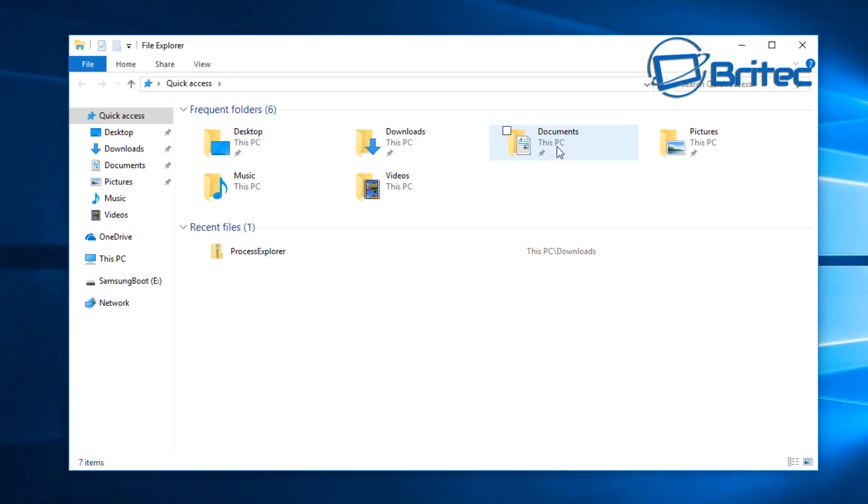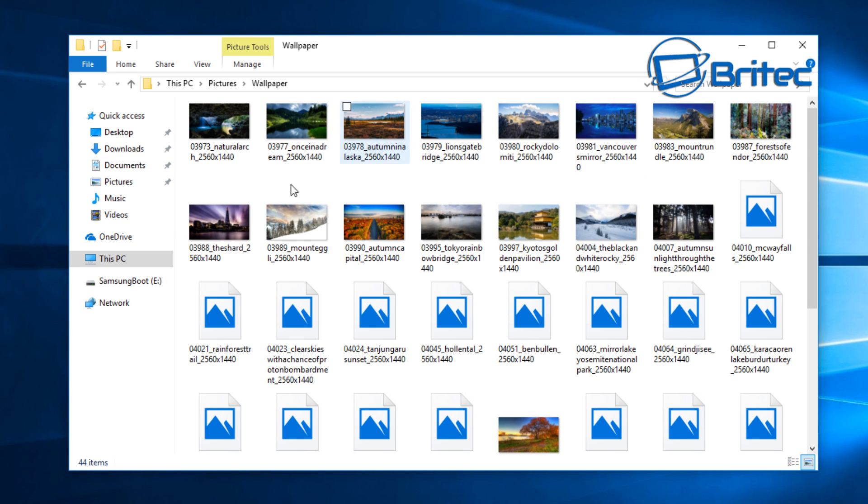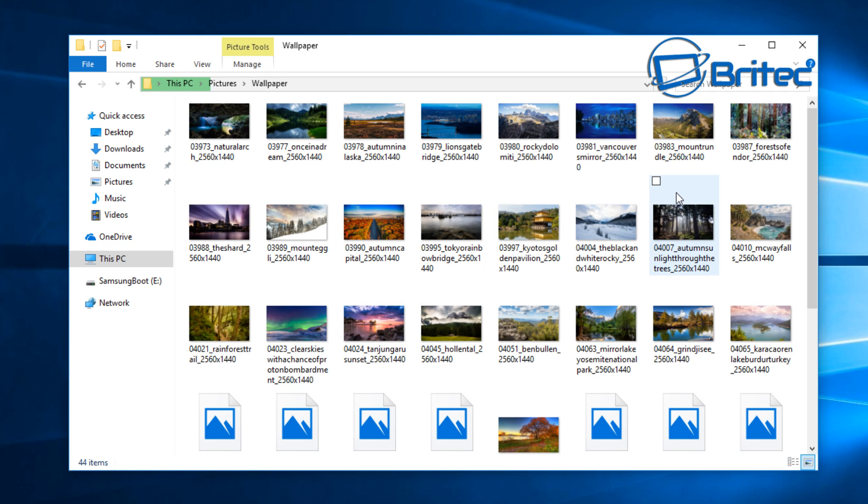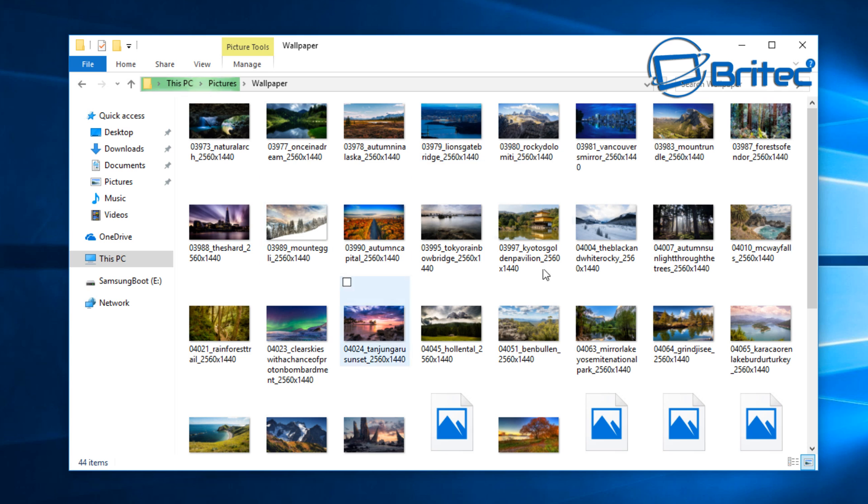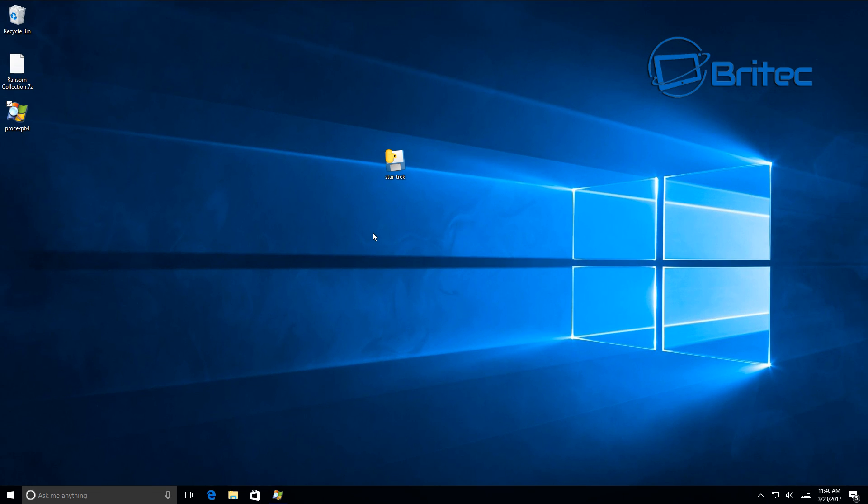You can see here we have our wallpapers, and these are our documents. Now this could be all your kids' photos, holidays, weddings, birthday parties, you name it, all stored on your computer. And if you haven't backed them up, what's going to happen is once this gets on your system it's gonna encrypt all your data.